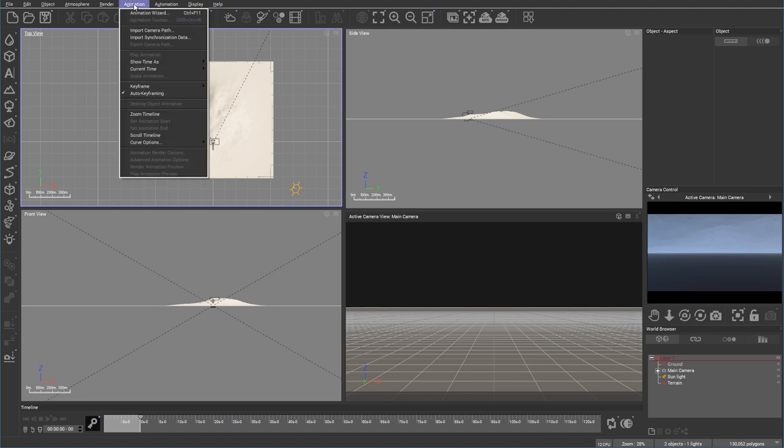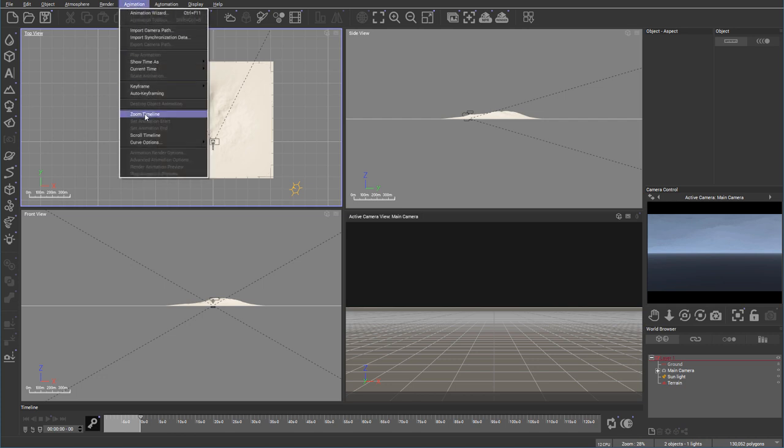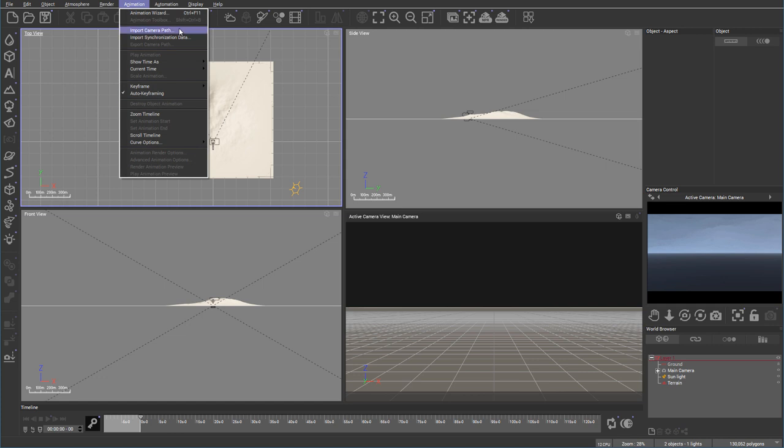Now we'll look at animation wizard. You can see right here, we have our animation bar. We can make different changes to keyframing, all related to animations.